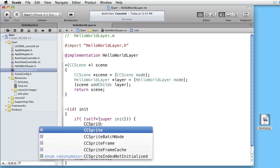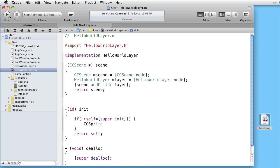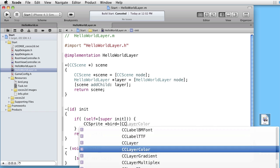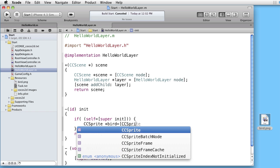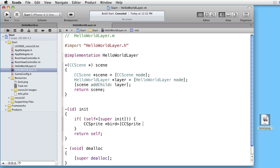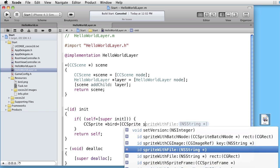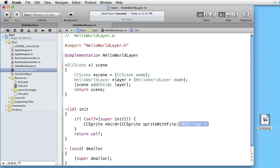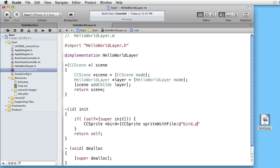CCSprite. Let's call it something. For instance bird. CCSprite. And we will use the sprite with file method. And the file name is bird.png.